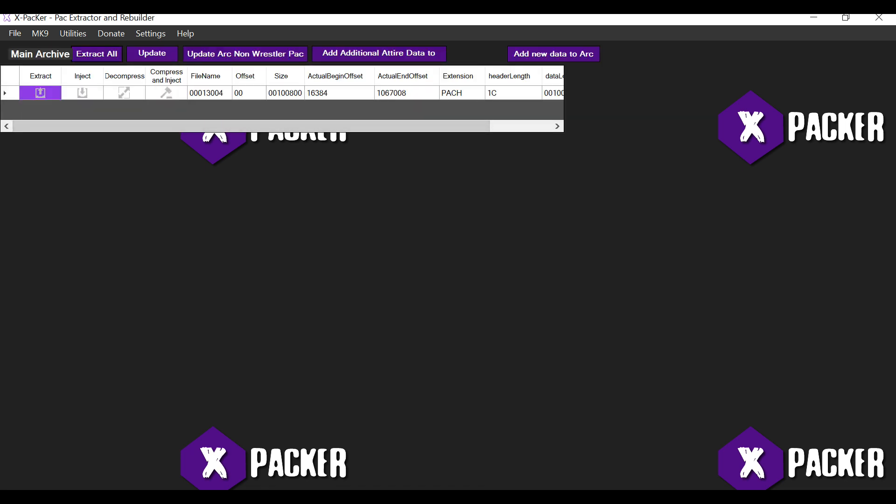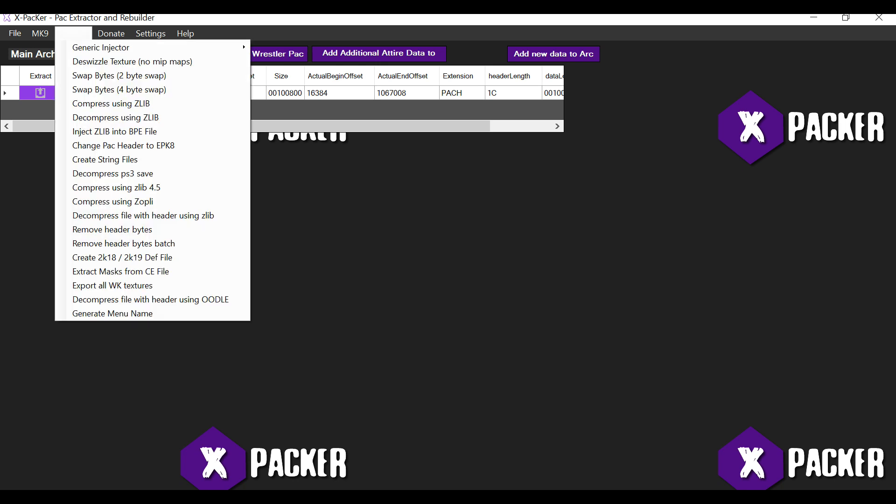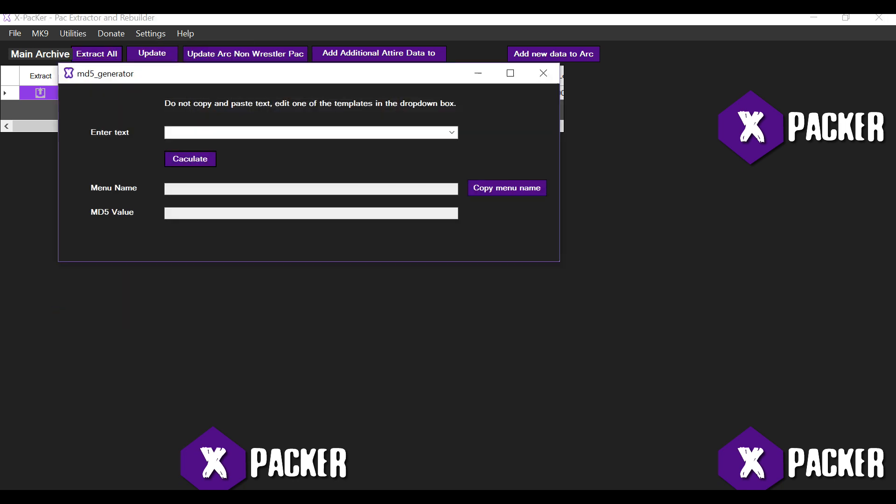Alright. Now we need to get the name. So click on utilities, generate a menu name. Alright. So what this does is it computes an MD5 hash for the name and the program will spit out the actual name that you need to utilize for the pack file to be detected as a menu pack file. Alright. So first thing is do not copy and paste any values into the first box because this normally causes an issue with generating the MD5 hash. So it's best to actually use one of the values which I've listed in the drop down box.